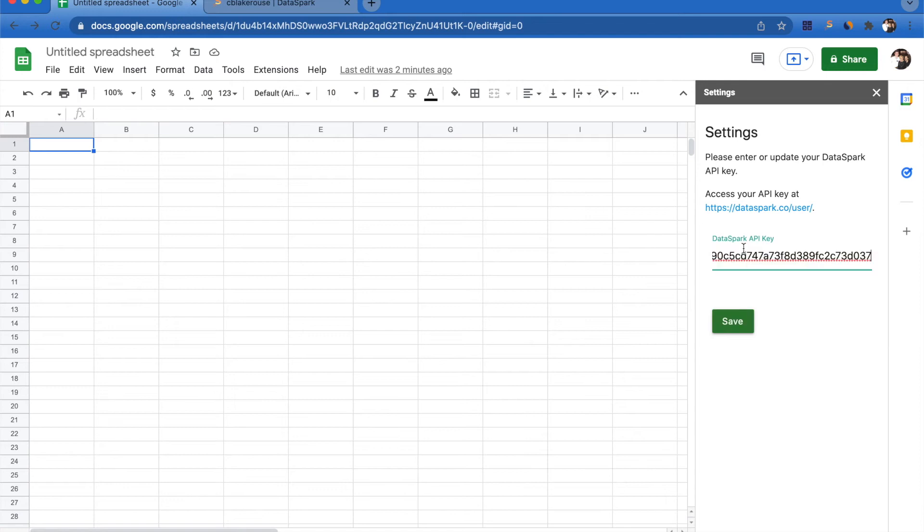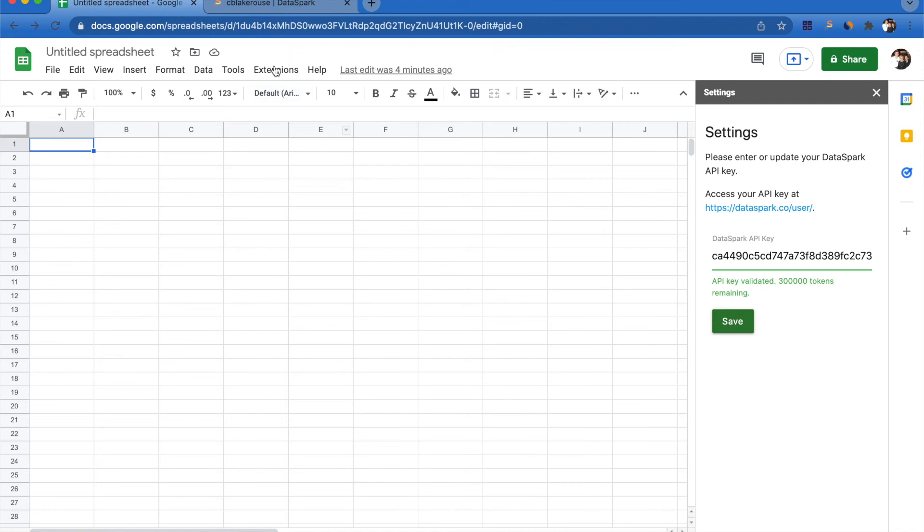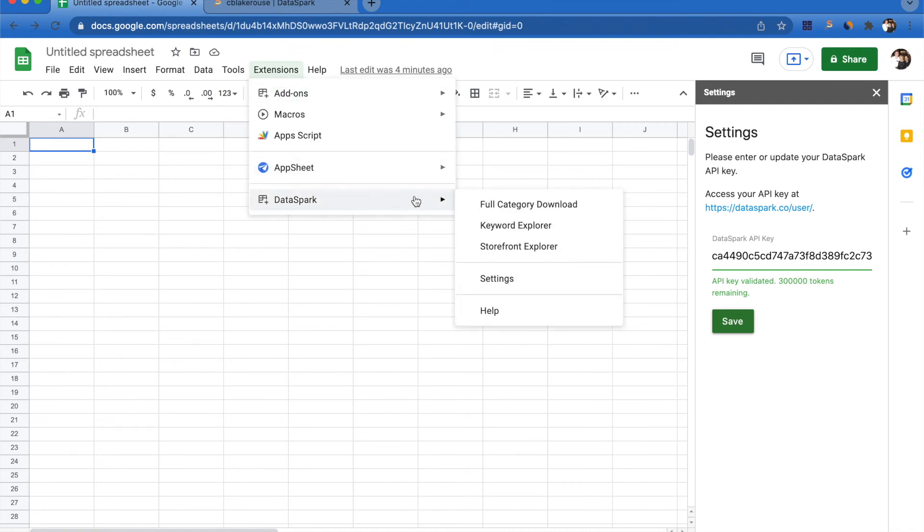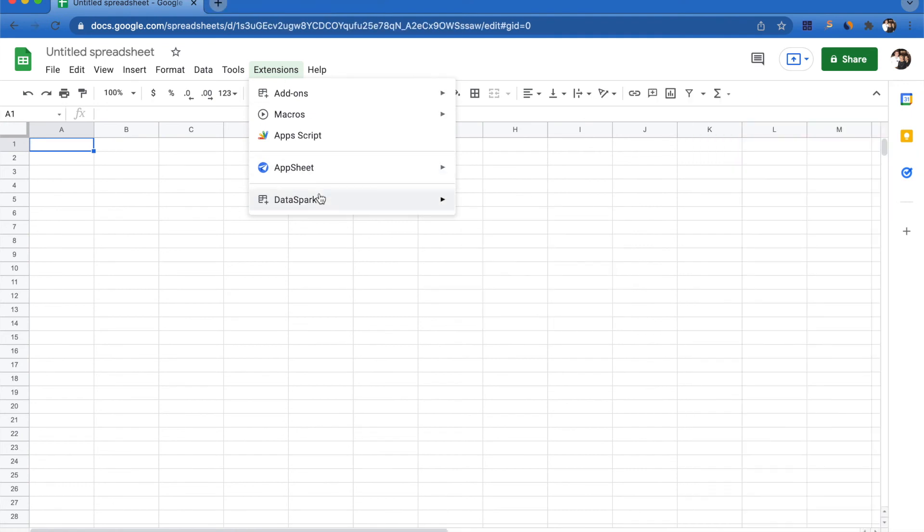Now anytime you open Google Sheets, you're going to be able to come up to Extensions and go down to the DataSpark add-on, and you'll be able to see all of the tools that we currently have available on Google Sheets. Over the next couple months, we'll be adding more and more tools directly into this Google Sheets add-on.